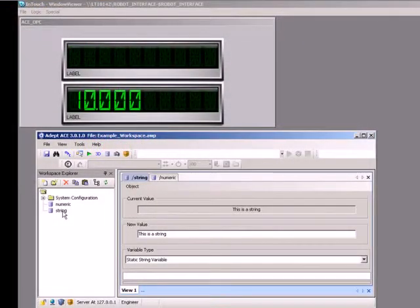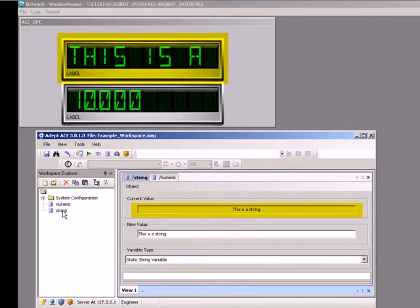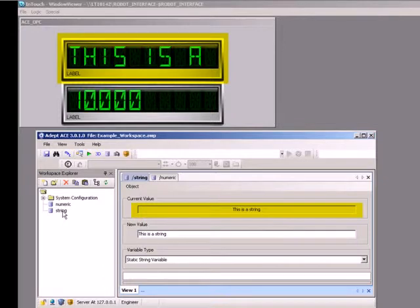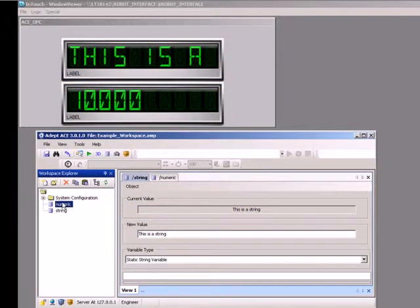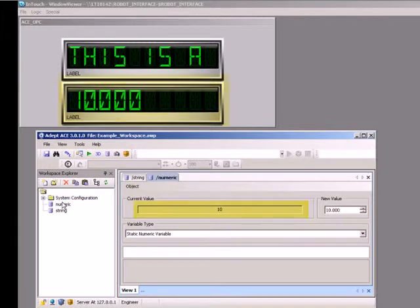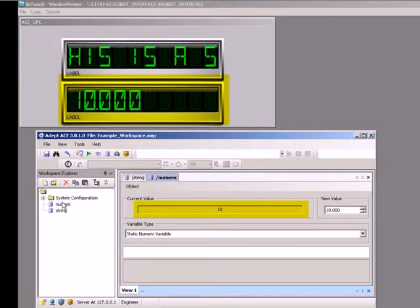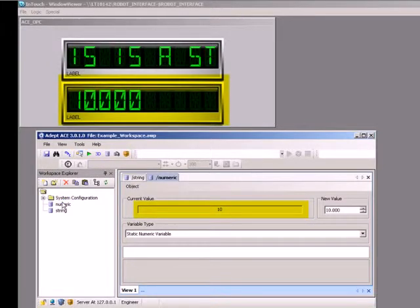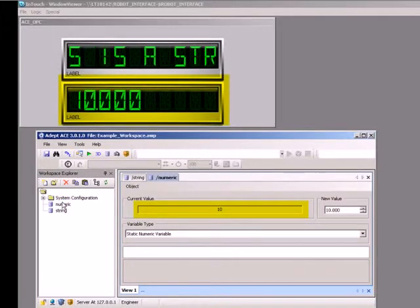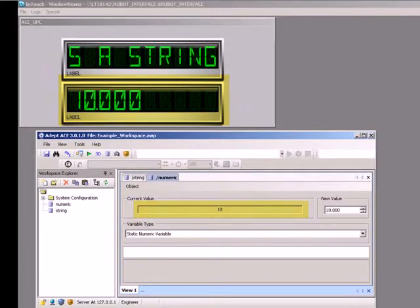The value in the first display is, this is a string. If we go back and look at the value in the ACE String variable, it appears to be the same. Also remember that we initialized the value of the ACE Numeric variable to 10. The value displayed in the second symbol is also 10.